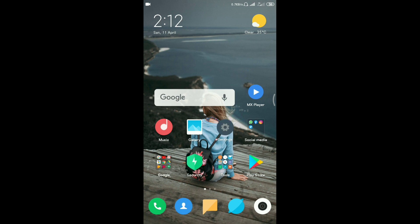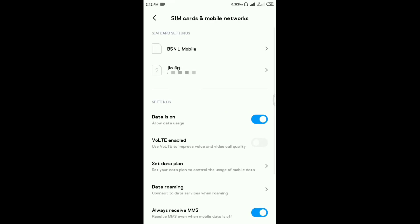Let's start with the settings. It's called SIM card and mobile networks. We already started using Geo 4G. Actually, we already started using the APN settings and the first SIM card. So I'm going to talk about the internet speed.